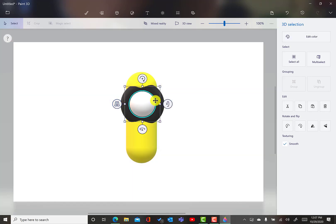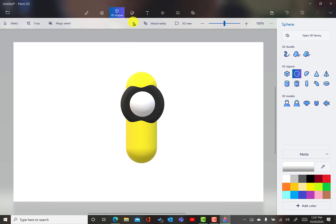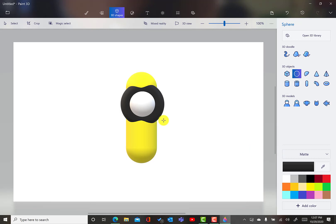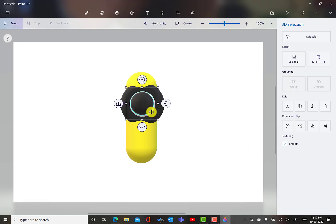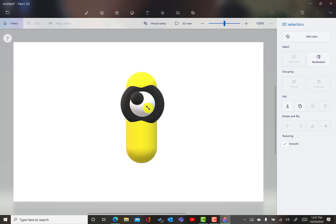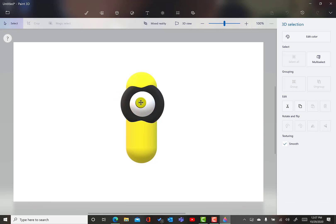Now, I need a pupil for my eye. So back to 3D shapes over to sphere again and then down to black and then I'm going to put it right here. Awesome. But we need to reshape it. So, I'm going to make it smaller and then I'm going to move my pupil right here. Oh, it's taking form now.